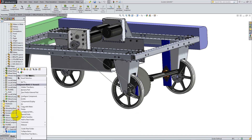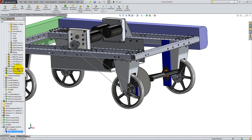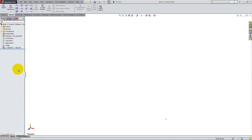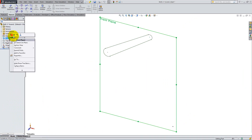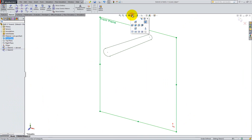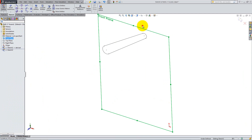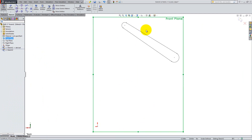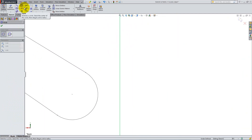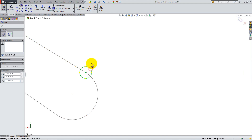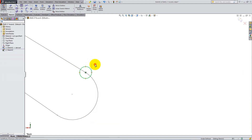Right-click and open the part and observe the sketch. It is derived because it depends on the assembly. In order to create the physical belt, start a sketch on the front plane and draw a circle with a diameter of 0.14 inches, centered at the point of tangency.